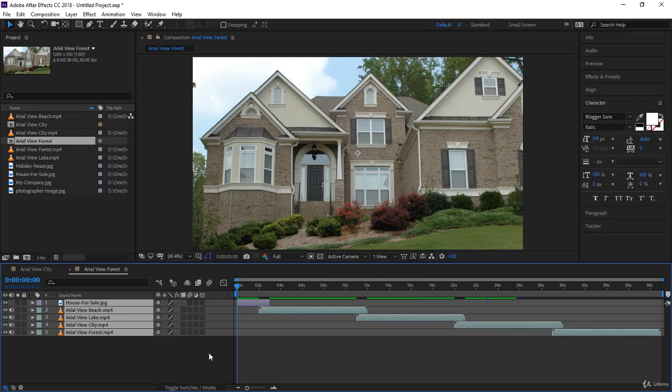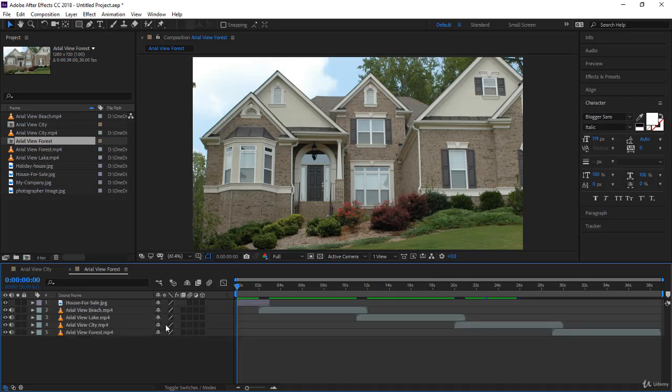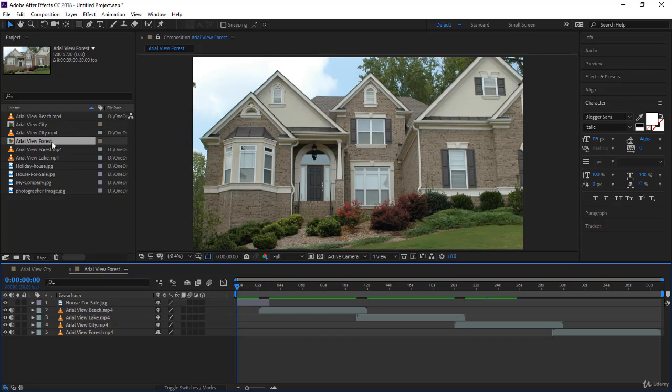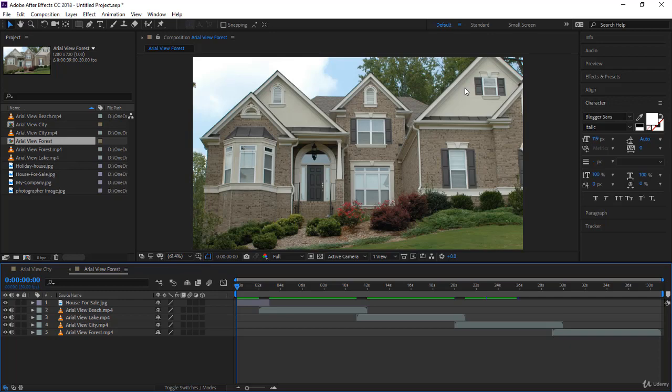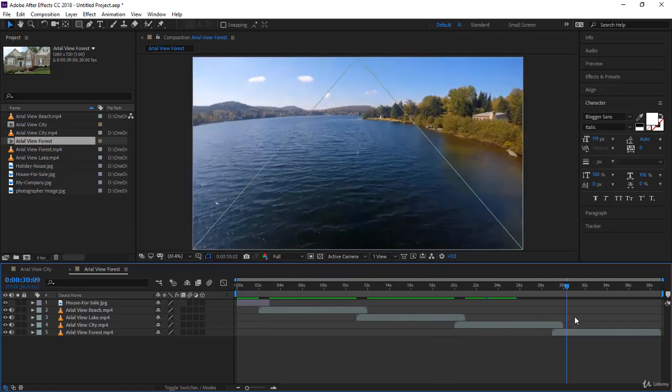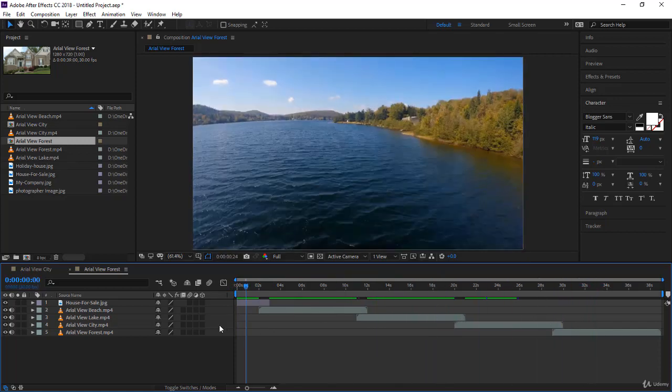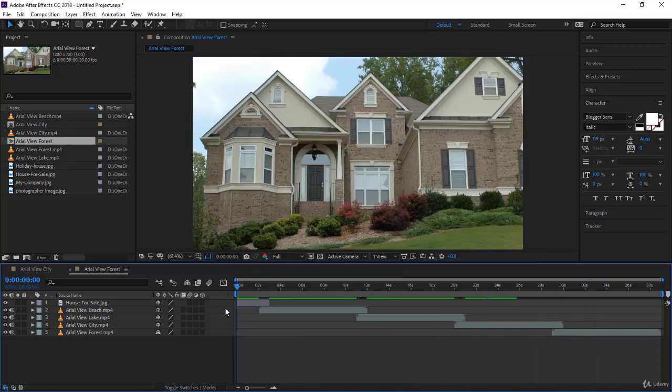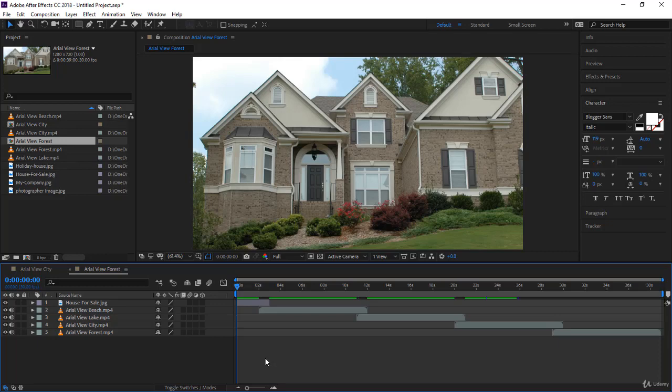And here you are. A composition is created called Area View Forest - the name has been taken from the video we selected for dimensions. It's now open in your timeline and you can preview it. If you scrub through, you'll notice you're ready to work and start adding, for example, lower thirds.